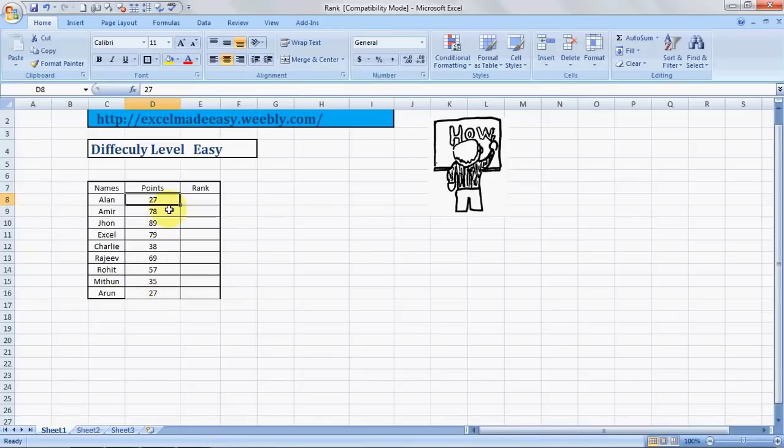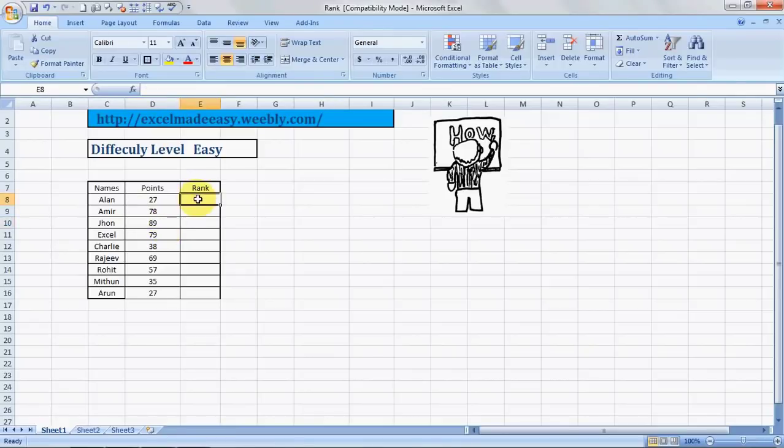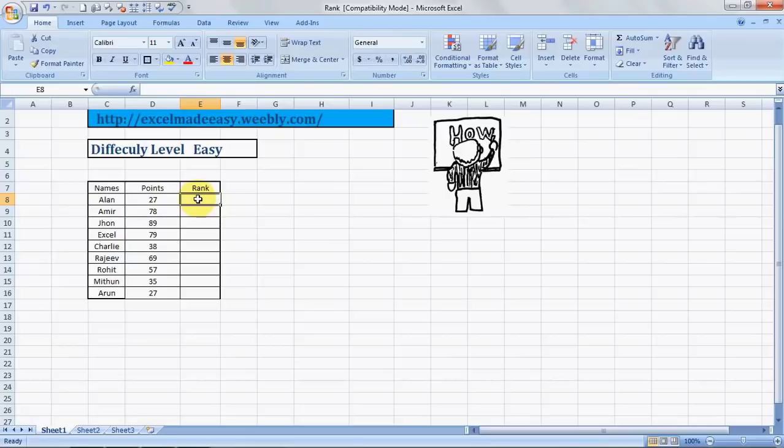And who's the highest scorer? John. John Doe. And we want to find out the rank of these people. So how can we do that? It's pretty simple using the rank feature of MS Excel.